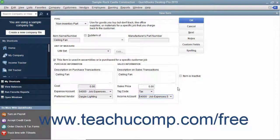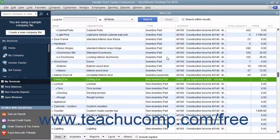After you have created the non-inventory part item, click the OK button to save the item into your item list.